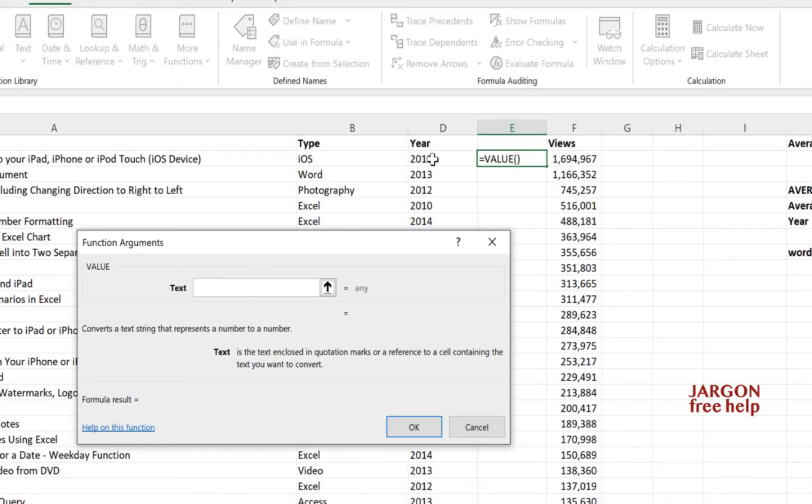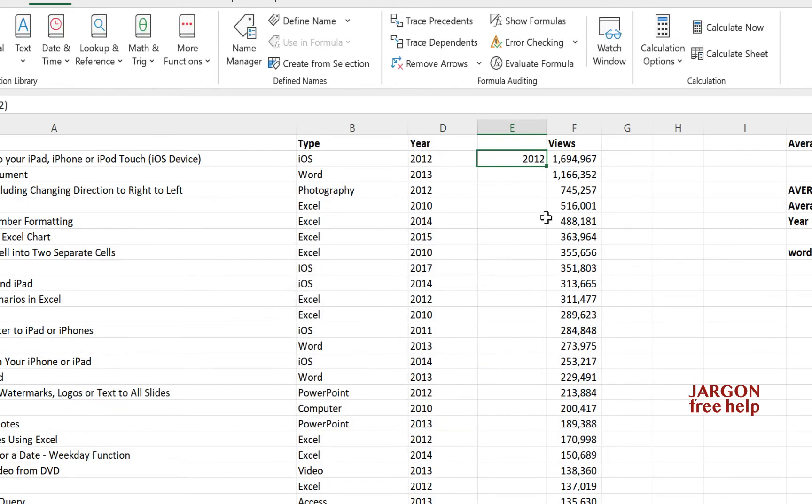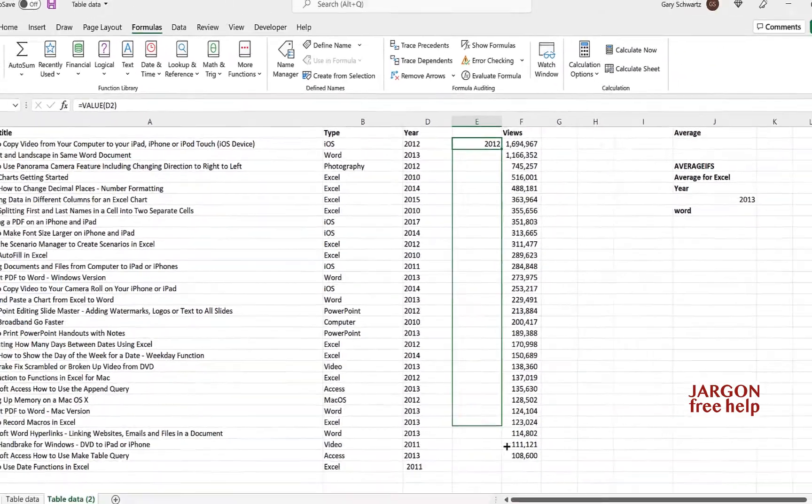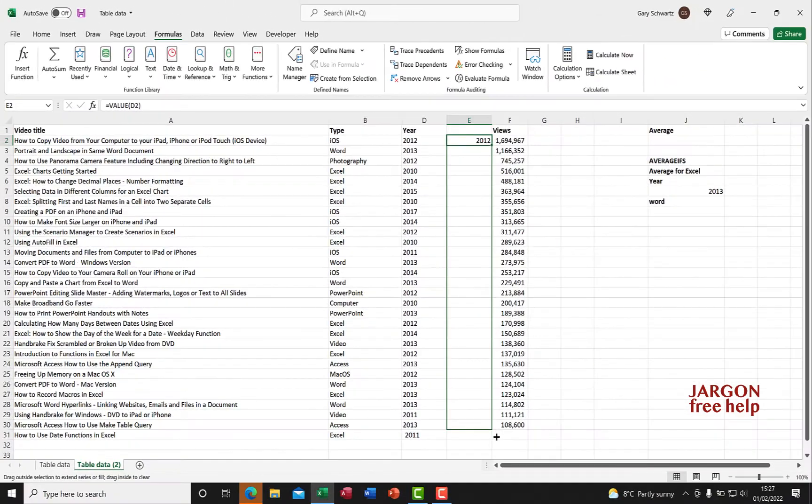All I do is click on that first year cell, click OK, and I can now click and drag this down.